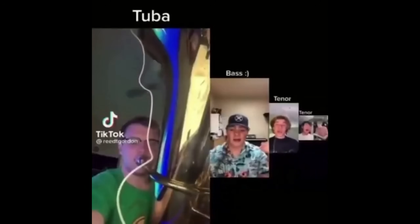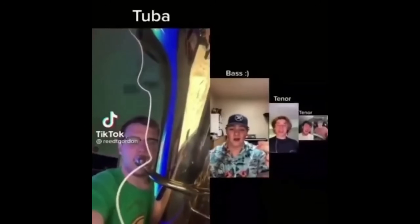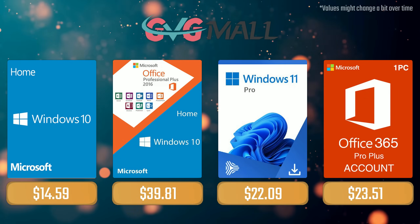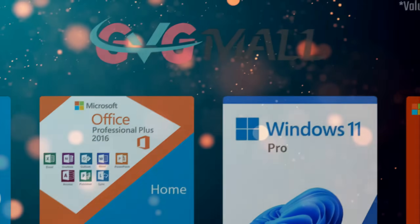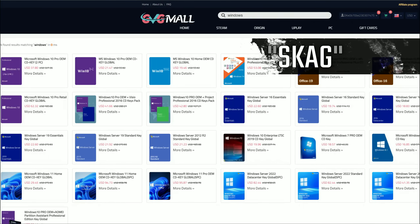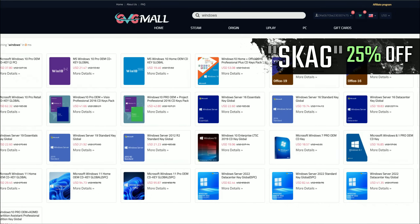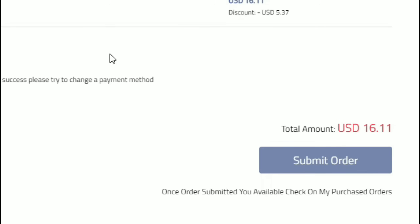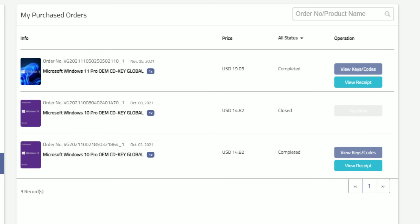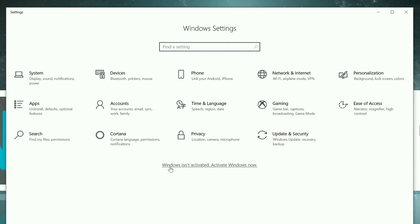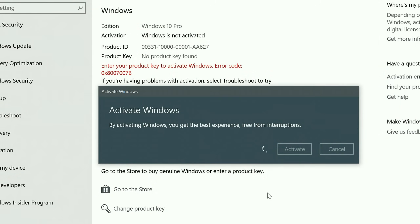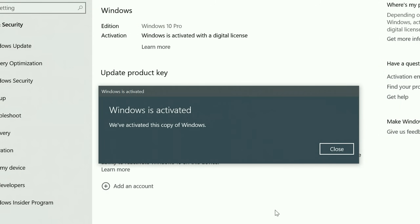Today's video sponsor is GVG Mall. Using my discount code leads to 25% off across several products, making a Windows 10 serial key only $16. After the payment you'll receive the key in your account, and all you need to do is enter it in your Windows settings and you'll have an activated system.